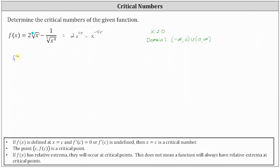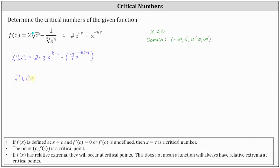Now we can more easily determine the derivative function. f prime of x is equal to the derivative of two times x to the power of one-fifth, which equals two times one-fifth times x to the power of one-fifth minus one, then minus the derivative of x to the power of negative four-fifths, which is negative four-fifths times x to the power of negative four-fifths minus one. Simplifying, f prime of x equals two-fifths x to the power of negative four-fifths, plus four-fifths times x to the power of negative nine-fifths.